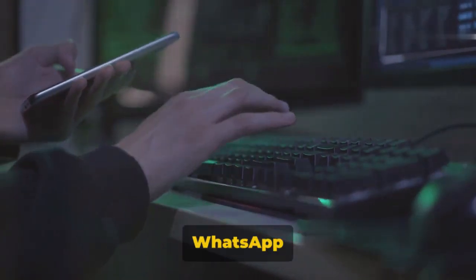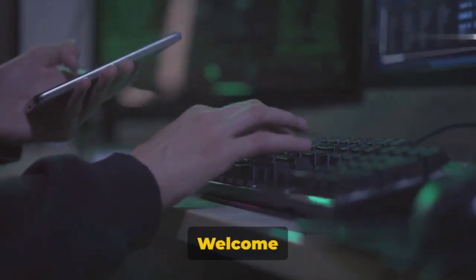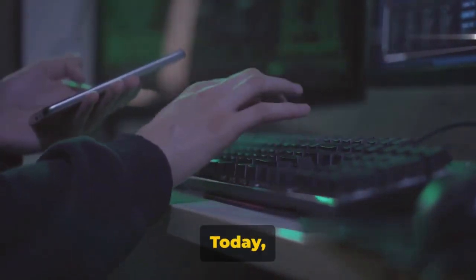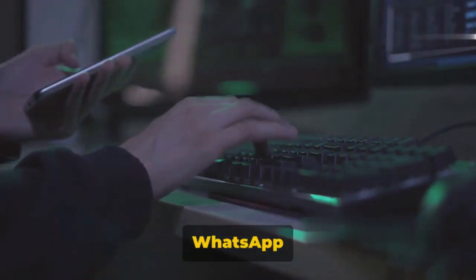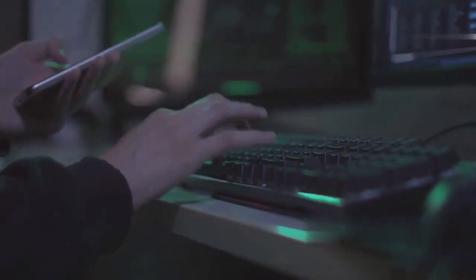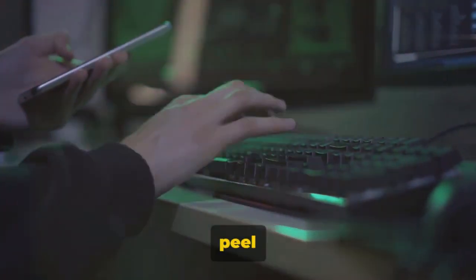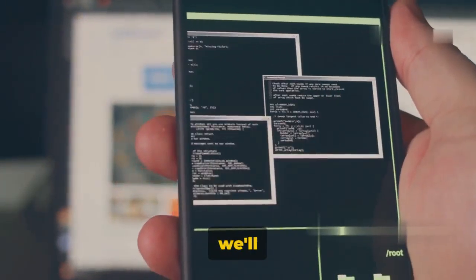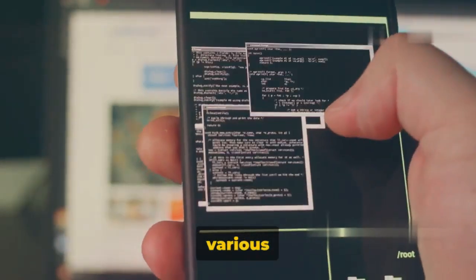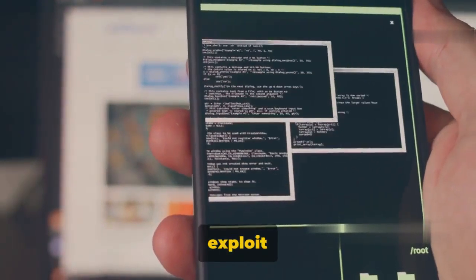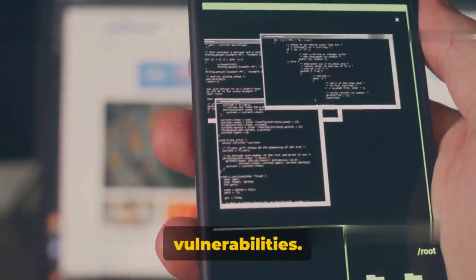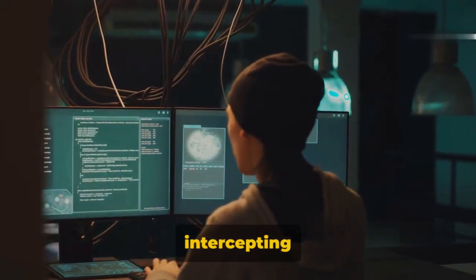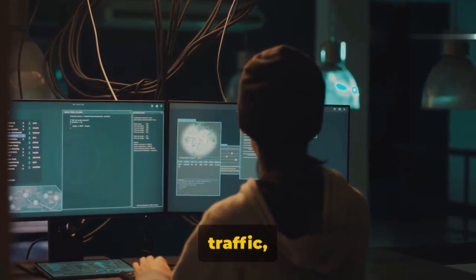Ever wondered how WhatsApp can be hacked? Welcome back to HackerShield channel. Today we're diving into the world of WhatsApp hacking. As we peel back the layers of this popular messaging app, we'll explore various methods to identify and exploit possible vulnerabilities. We'll delve into intercepting network traffic, reverse engineering the application,